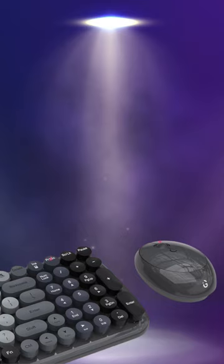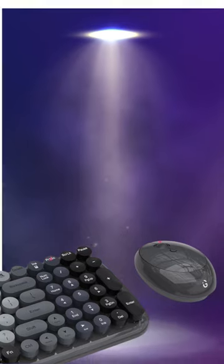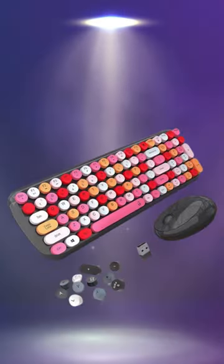Tailor the keyboard to your preferences by customizing the keys, allowing you to personalize your typing experience to match your style and work through effortlessly.